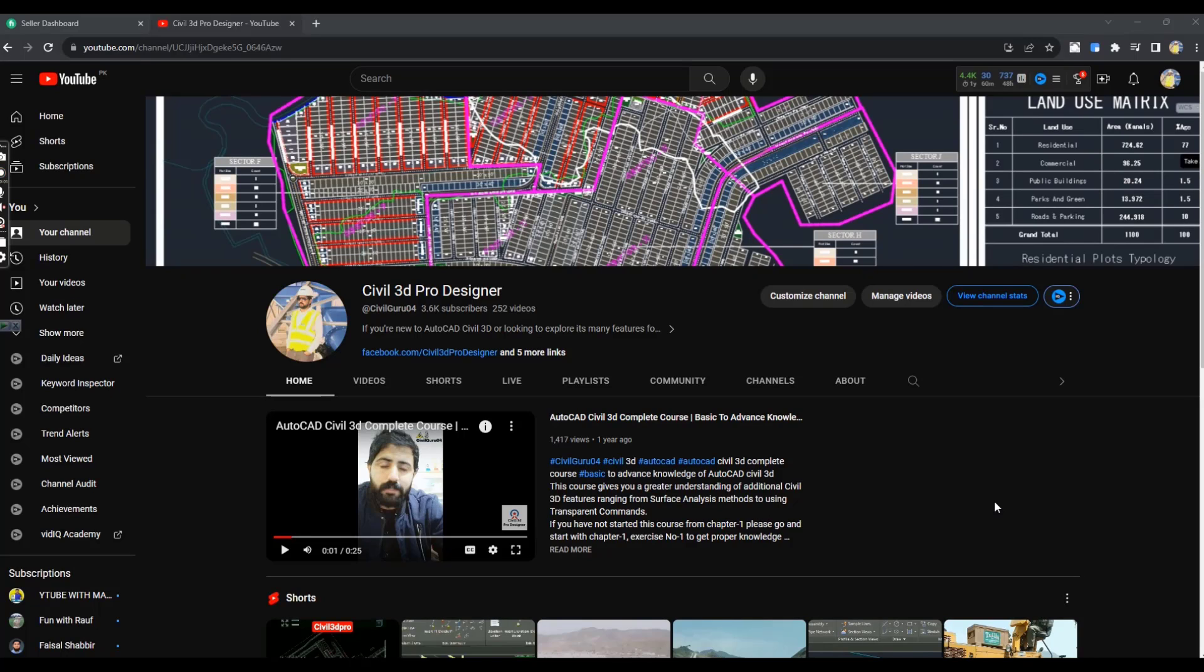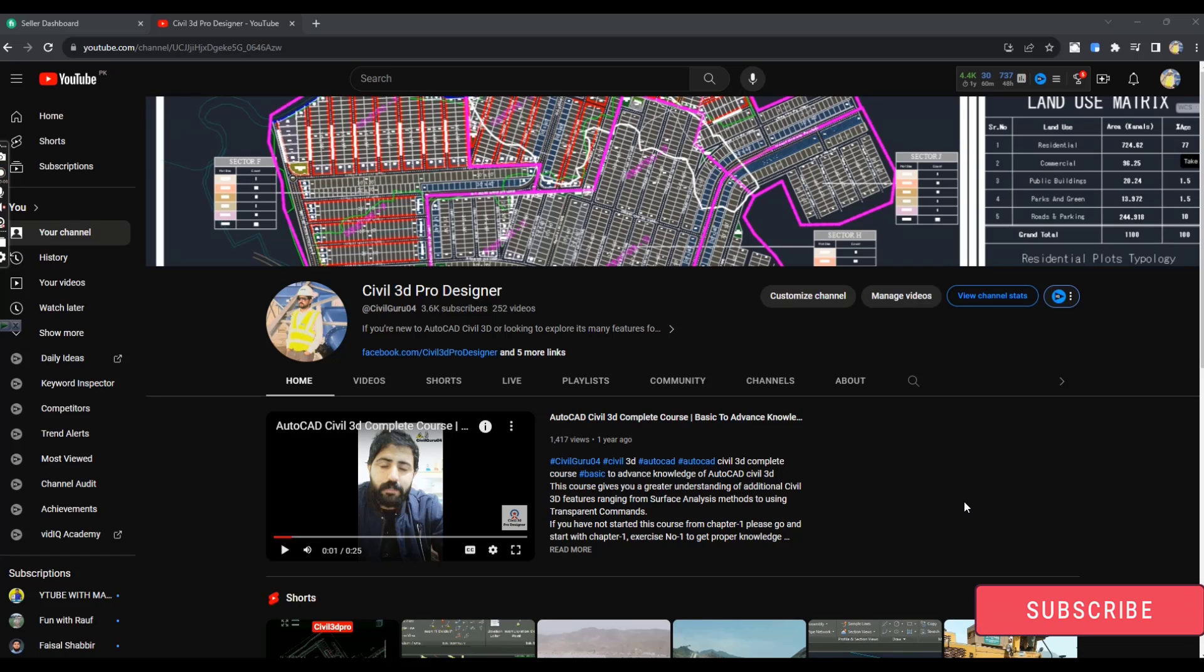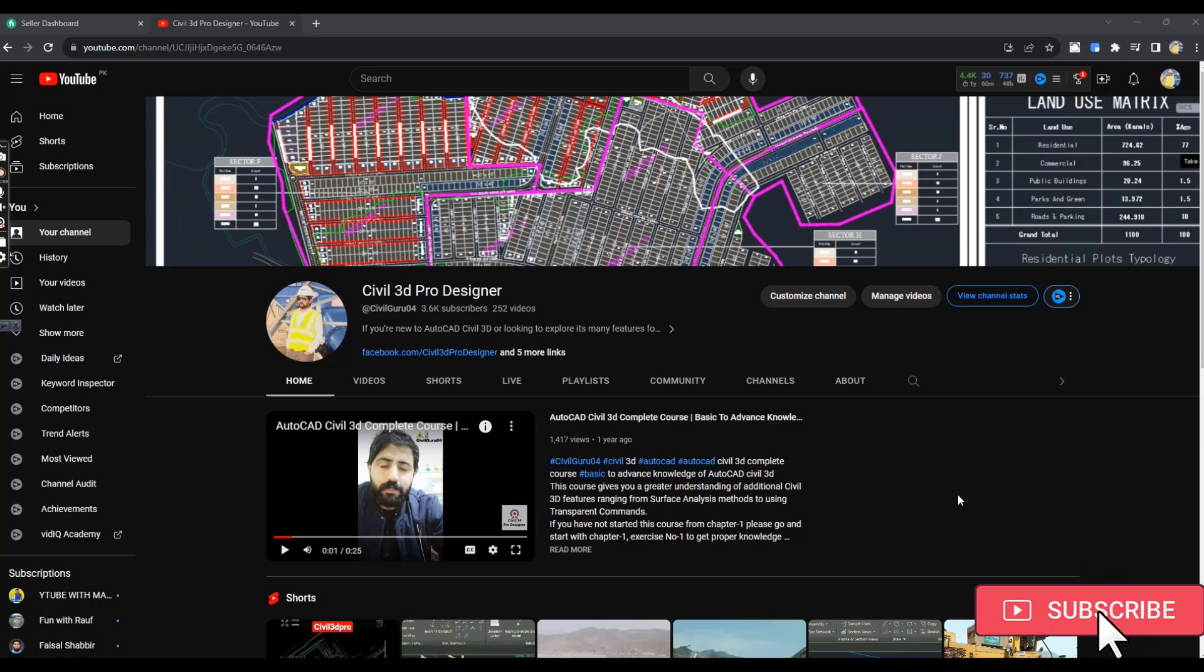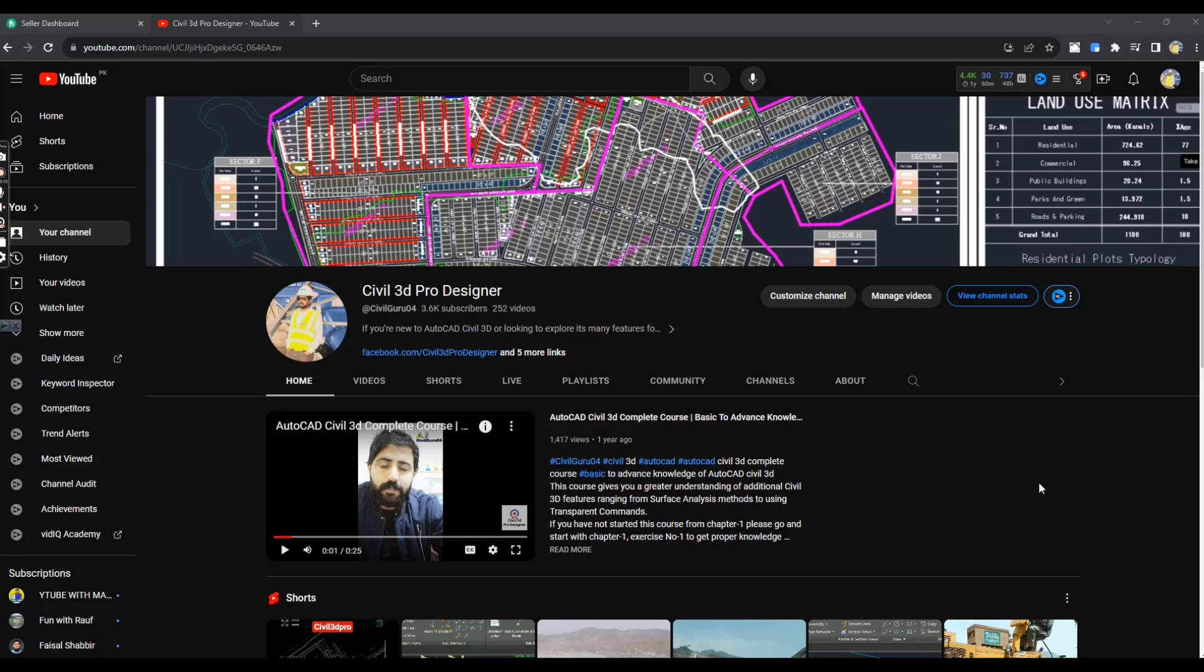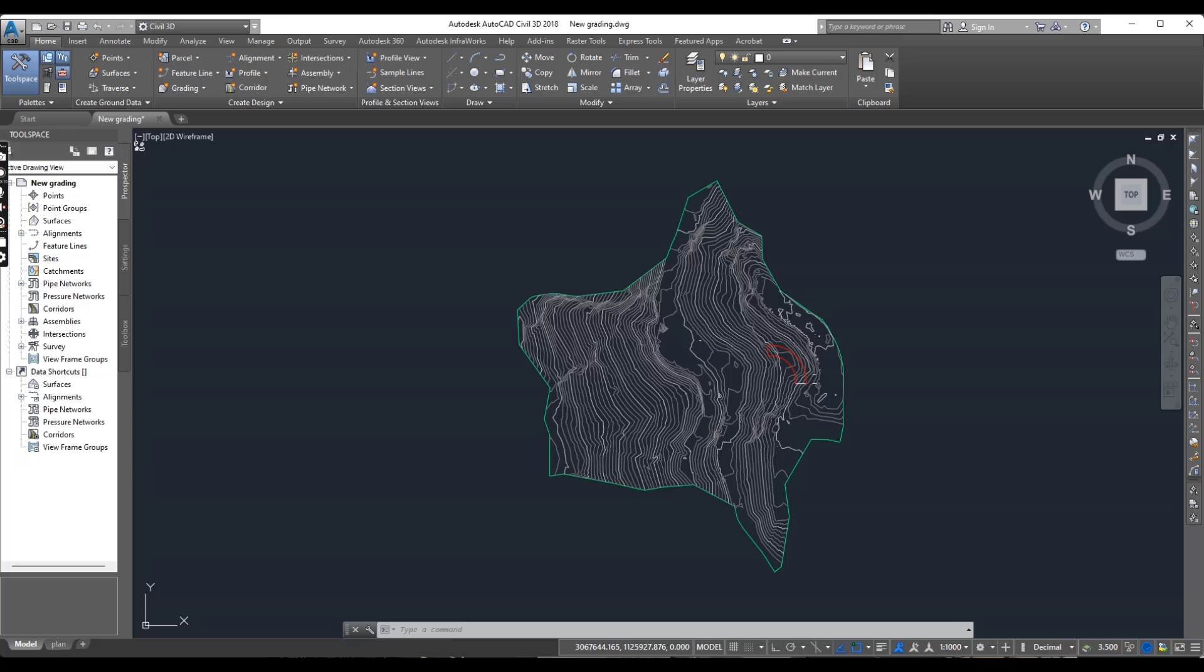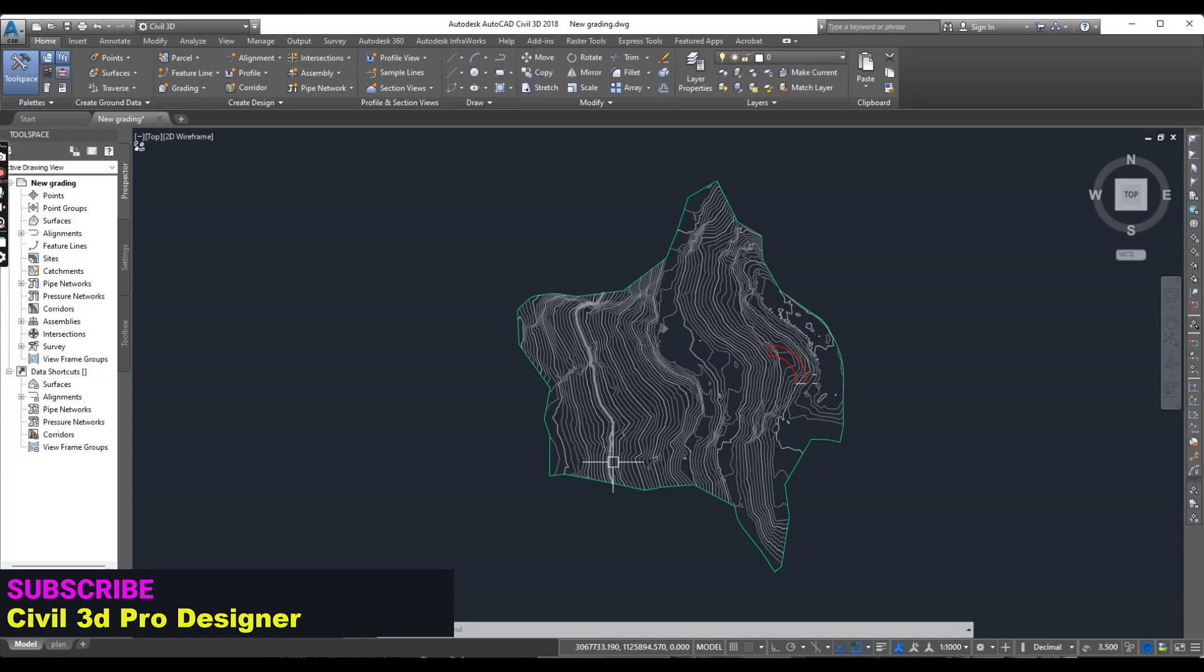Hi friends, welcome to my channel Civil 3D Pro Designer. There is much demand related to grading tutorial using Civil 3D from my subscriber. So without wasting time I will dive into the tutorial.